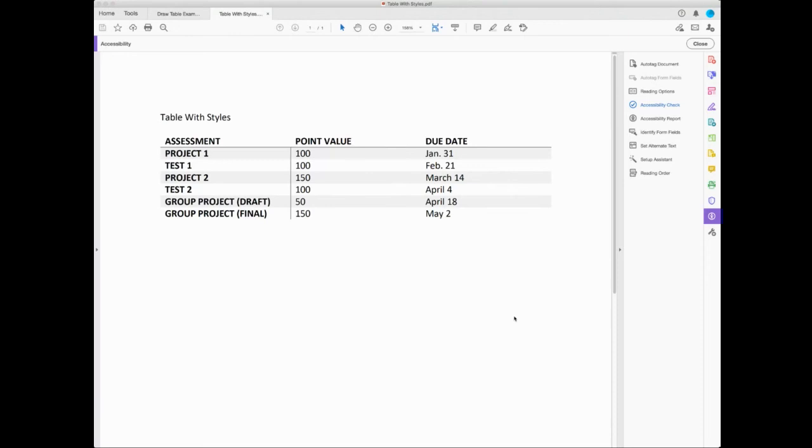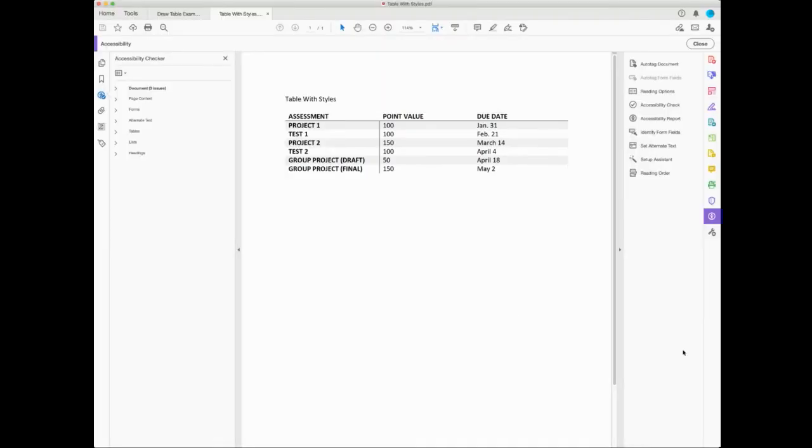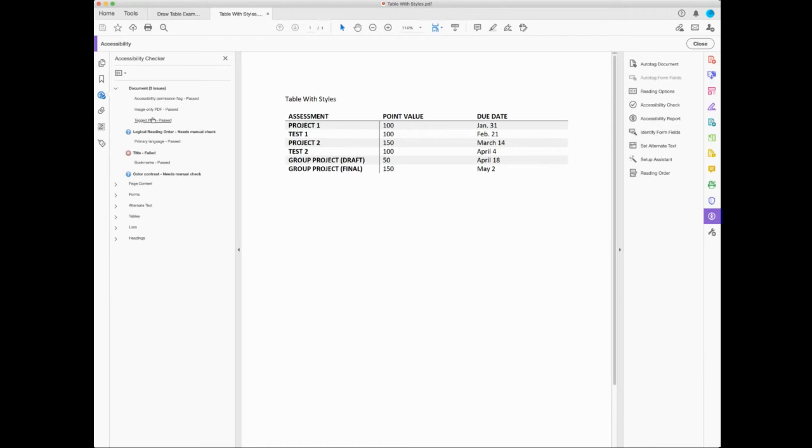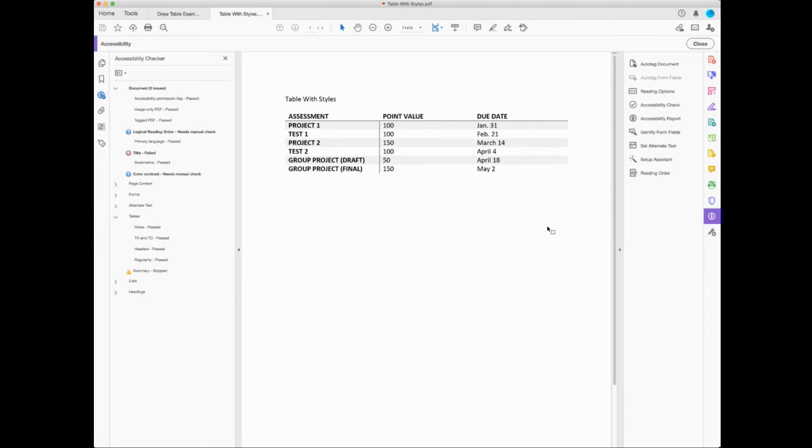My document has three issues, but none of them have to do with the table. My table has passed in everything because I created it in Word. I used the style options that they had in Word, and it just took care of everything I needed with this table. So it passes all my accessibility stuff.